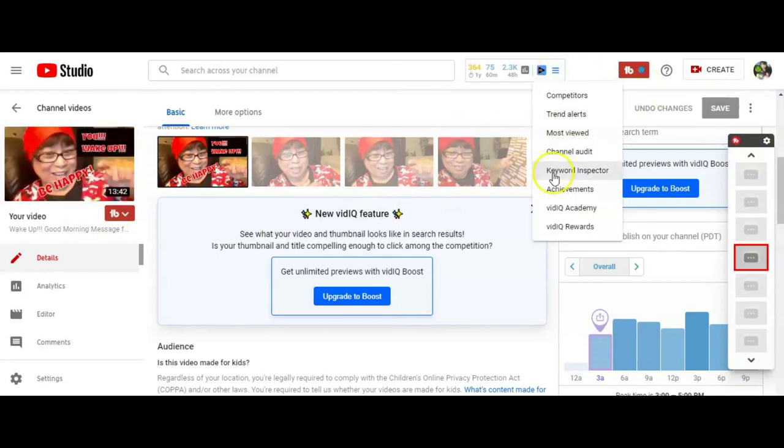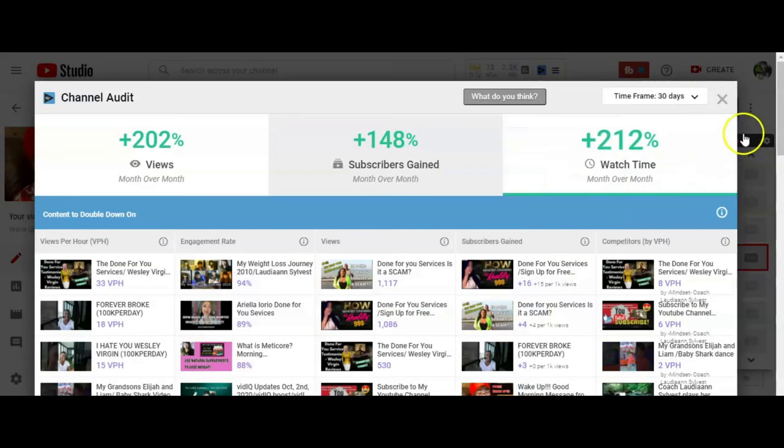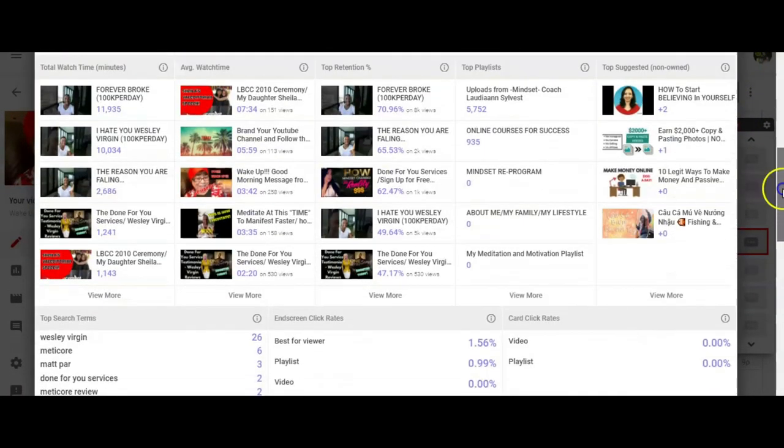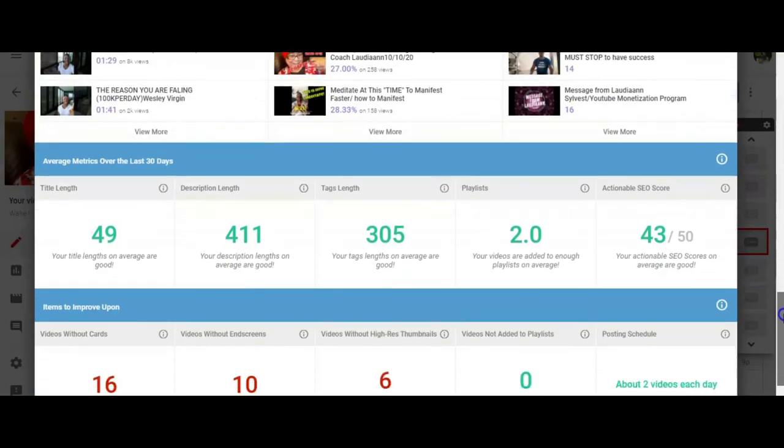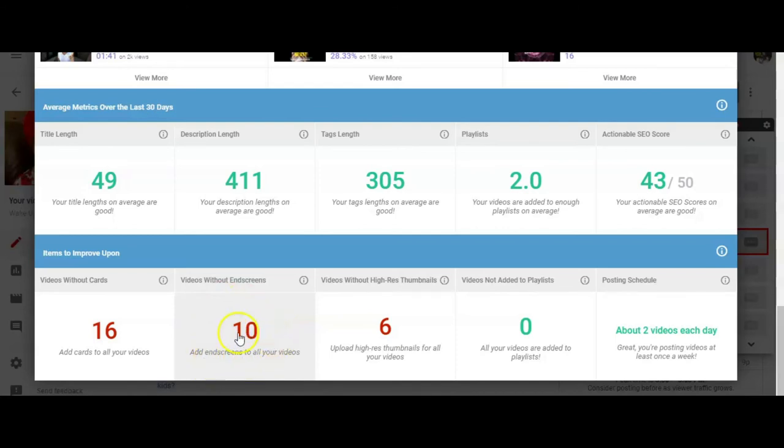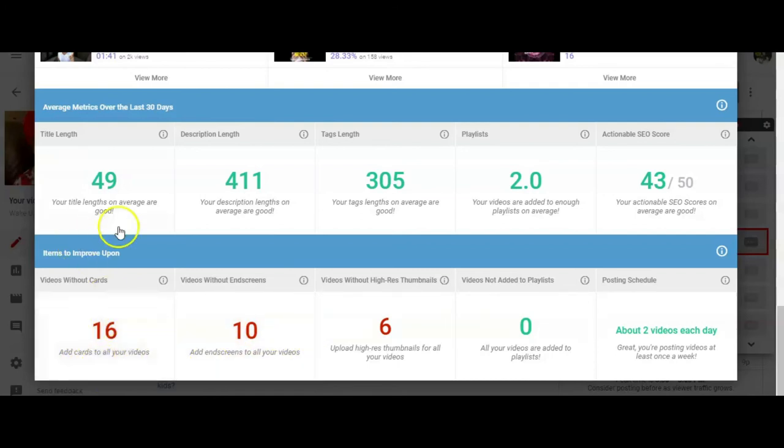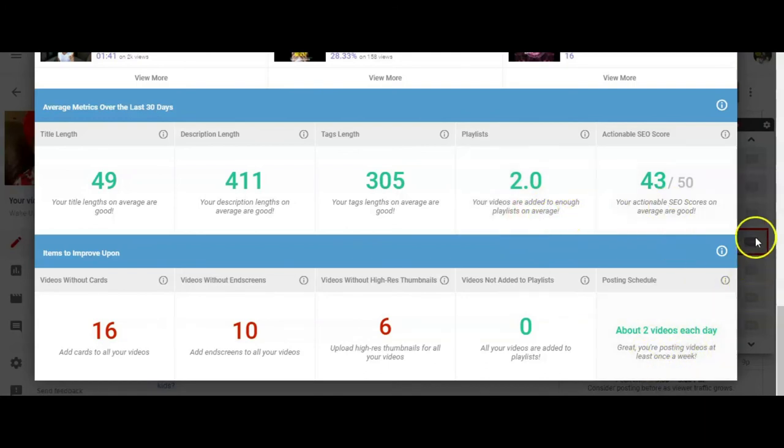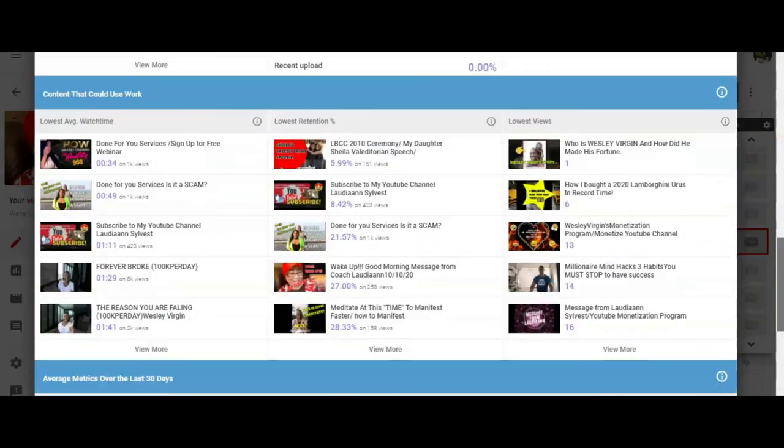Creating it for you guys. I am actually gonna fix my vidIQ channel audit. So I also have to check these ten videos I have. The end screens that are missing. They're probably brand new. I haven't gone back to fix it. And then this one is the cards. And everything else is fine. My description length is good. My tags are good.